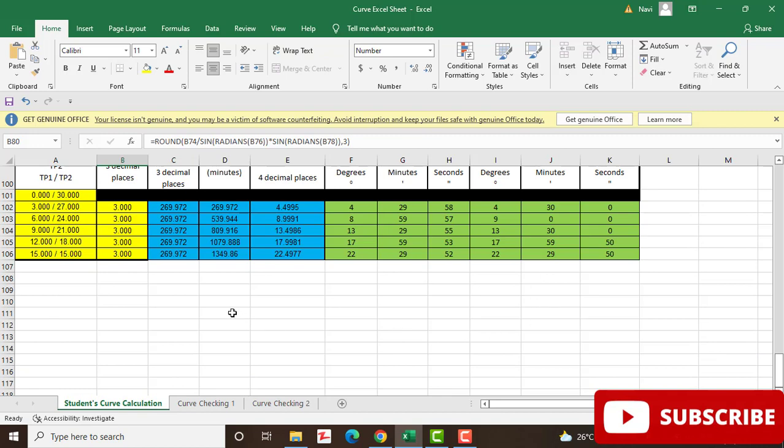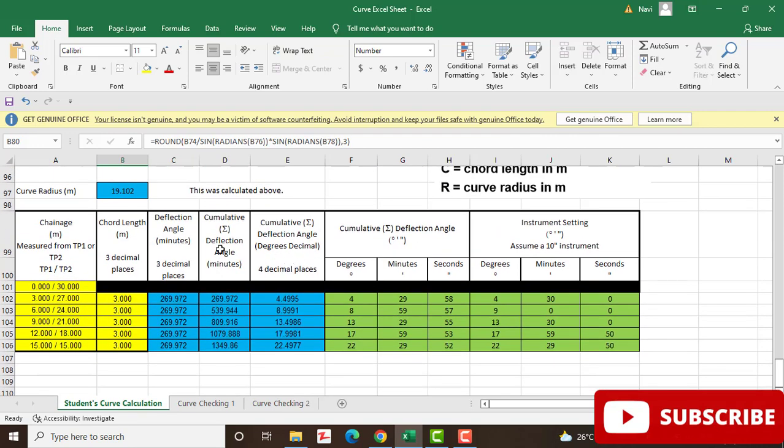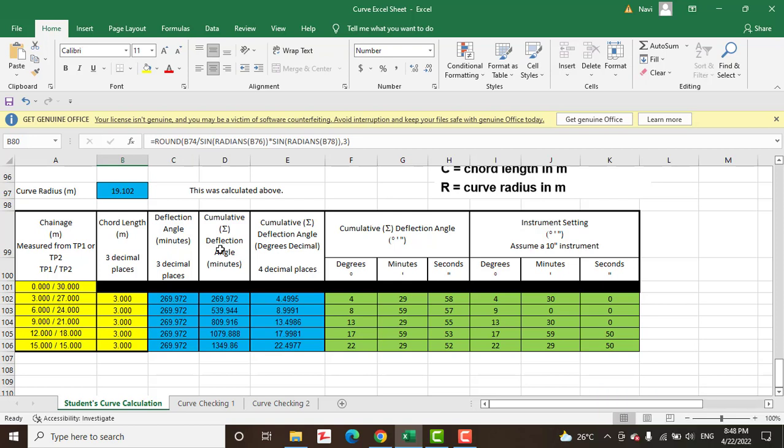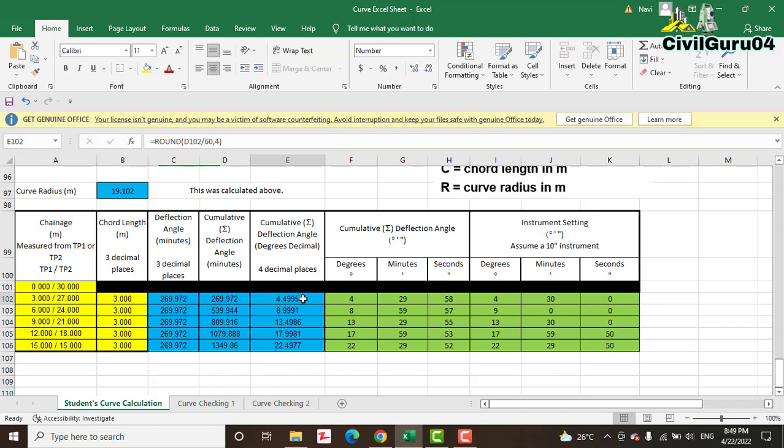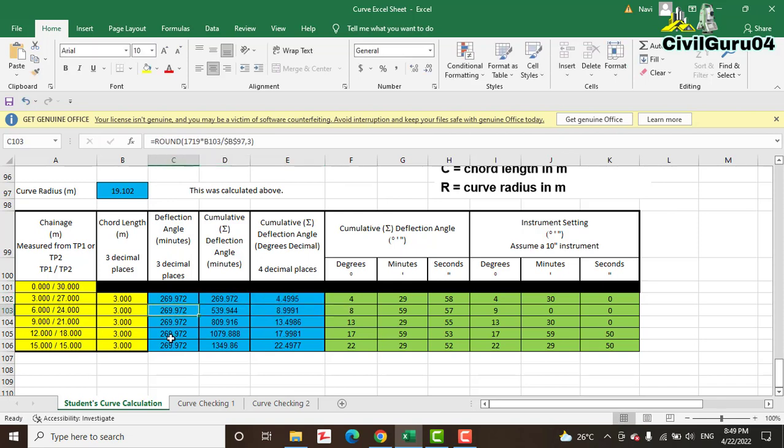For this purpose, you can go into the description of this video and you will see the link of this Excel sheet and another two videos link for step-by-step instruction to get the deflection angle and instrument setting. If we have an instrument with 10 seconds accuracy, we will reduce our angle to 10 seconds. So everything here we have calculated in the formula. You can explore them and apply them with your required data.